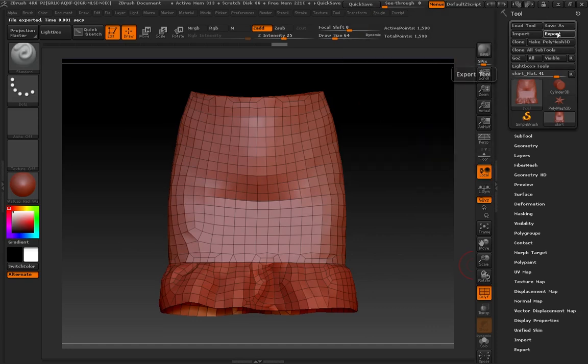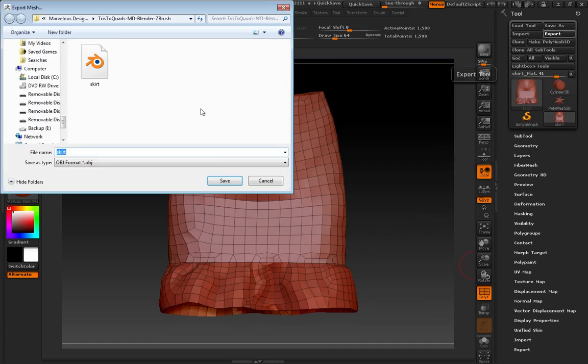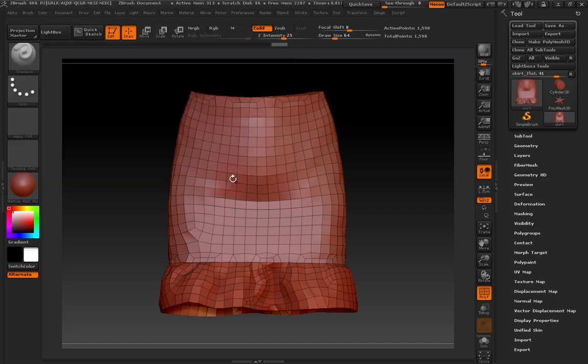And I'm going to choose Export. And I'm going to call it SkirtRemeshed.obj. And that's it for ZBrush. We'll see you next in Blender.